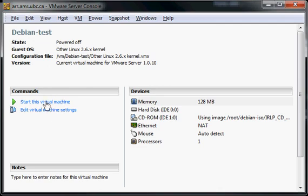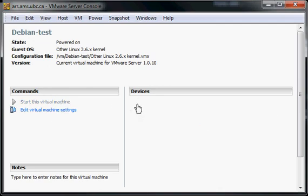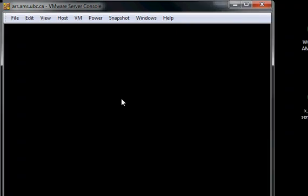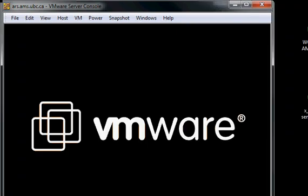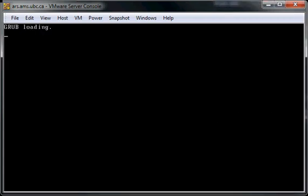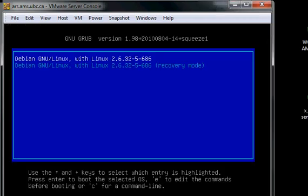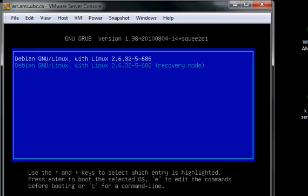First thing you want to do is reboot the machine. You're going to get the grub window loader. You want to press the up or down arrow just so it stops the counter.